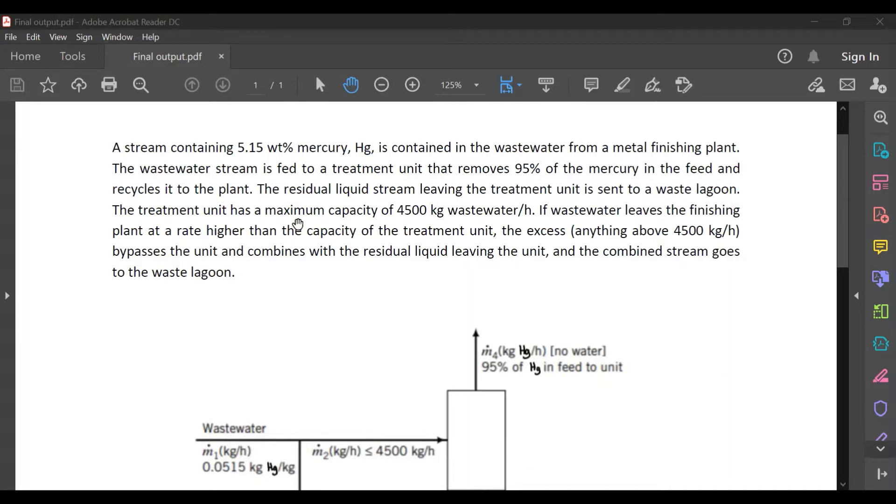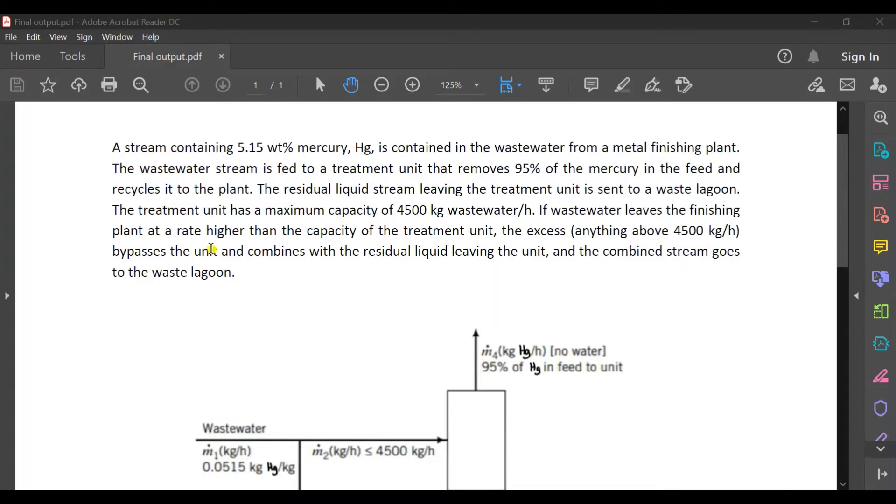The treatment unit has a maximum capacity of 4,500 kilograms wastewater per hour. If wastewater leaves the finishing plant at a rate higher than the capacity of the treatment unit,